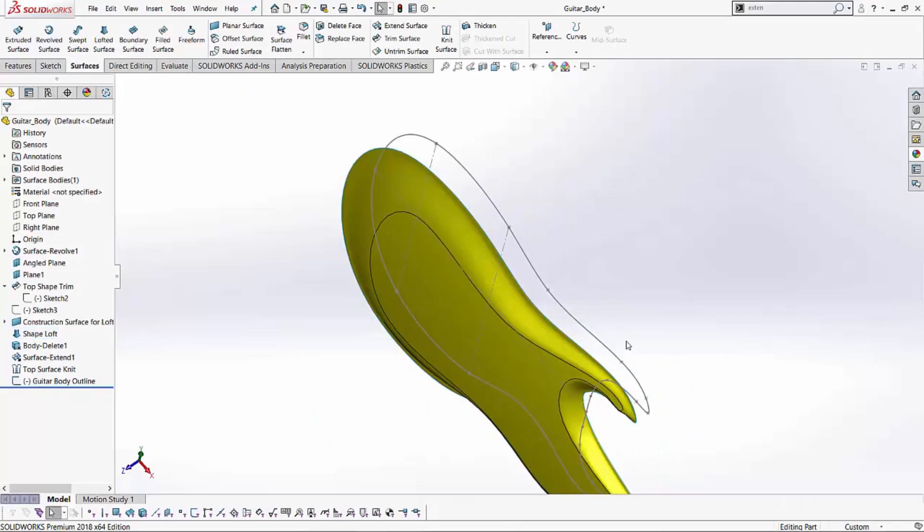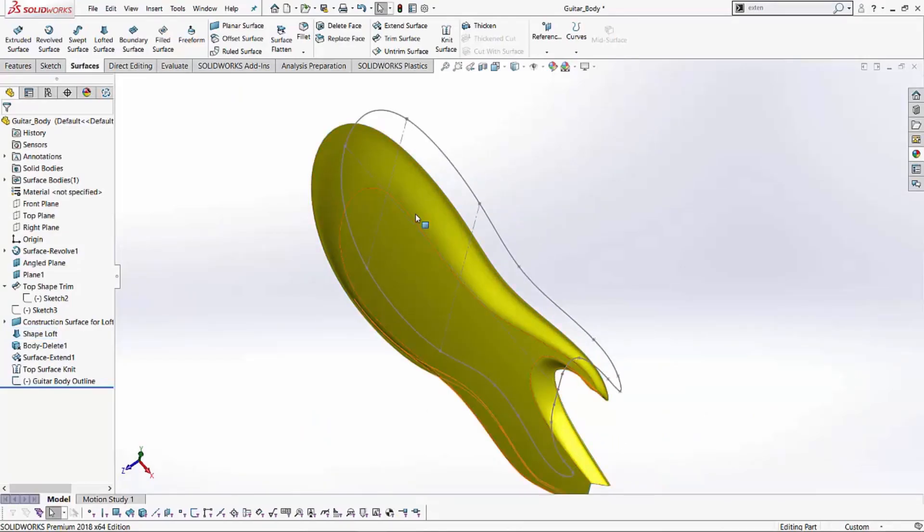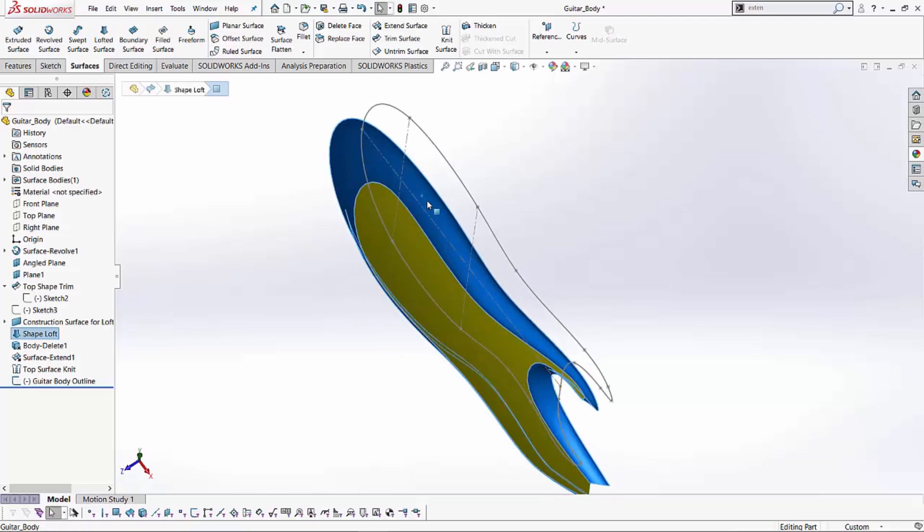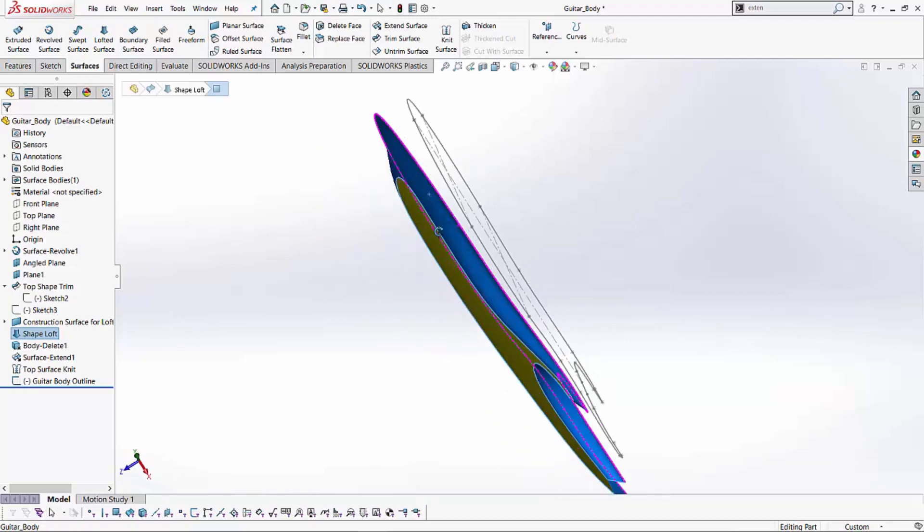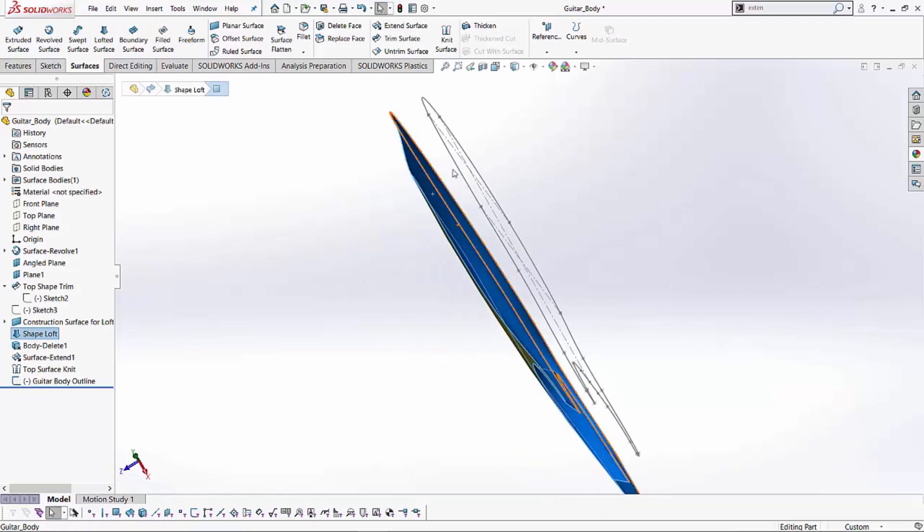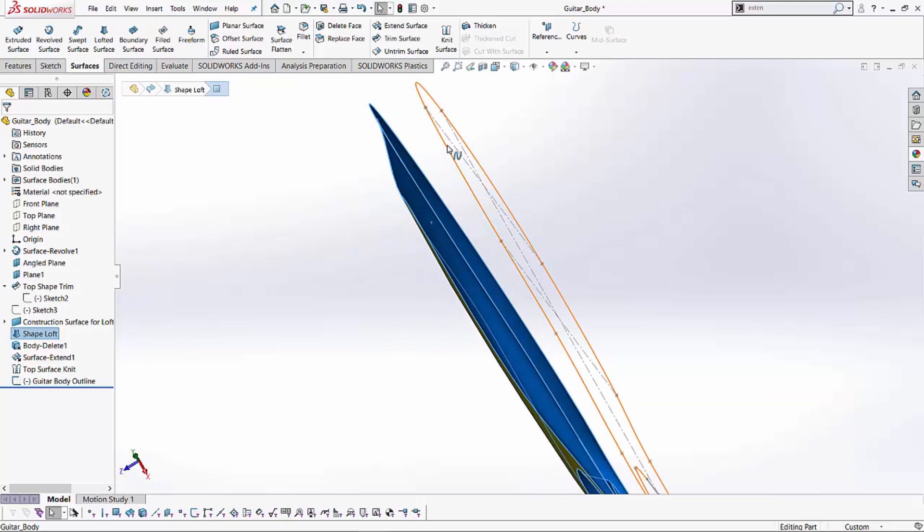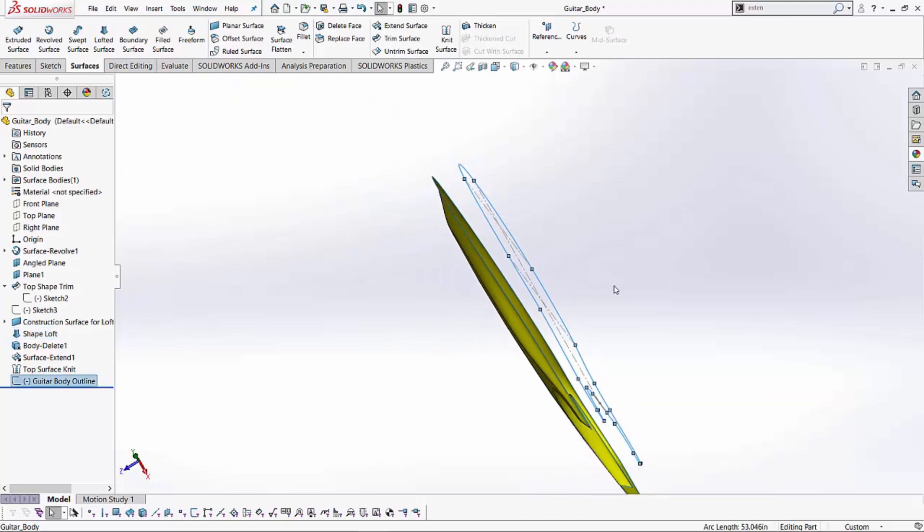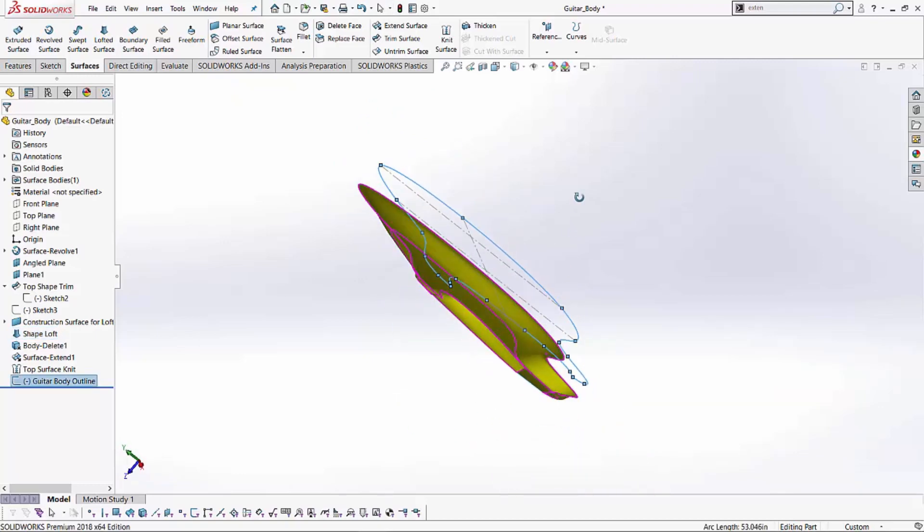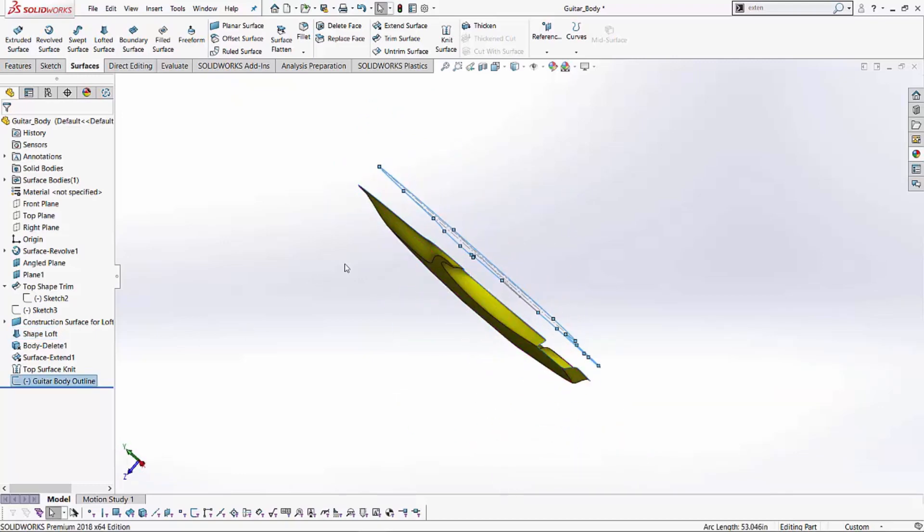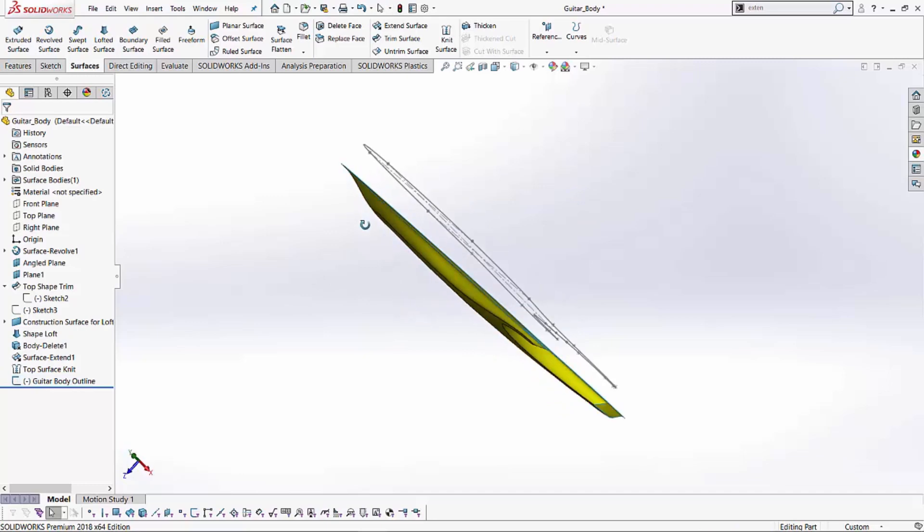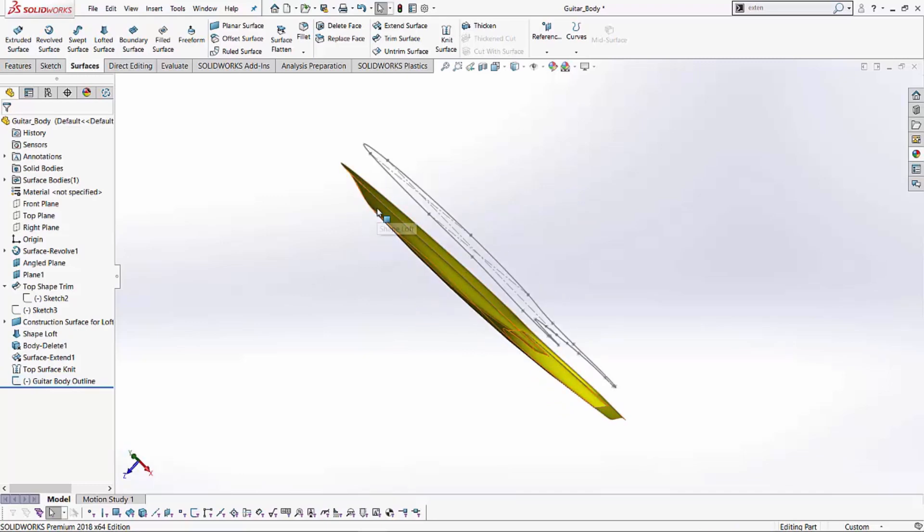Here in this case, I have a surface body that I've created with some lofts and some trim commands. I've also left a sketch for my actual solid body out here at a certain distance. Now the idea is to see how we can use this surface body and create a solid body based on this using multiple different methods.